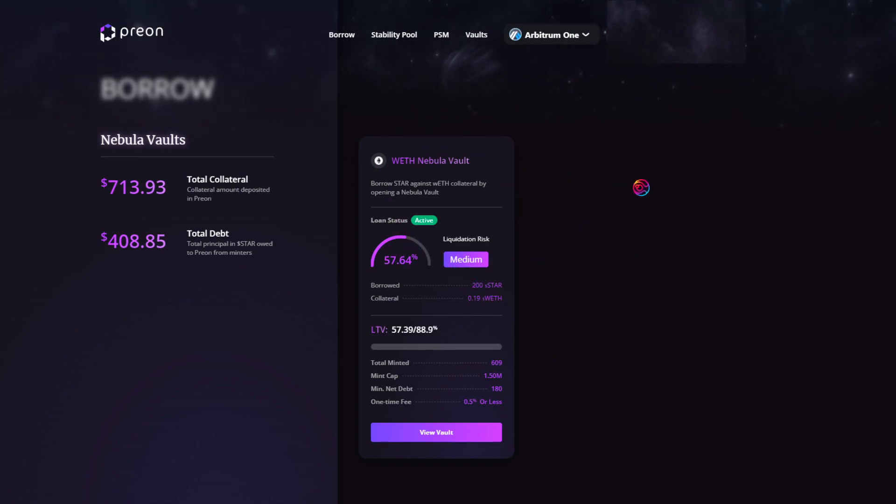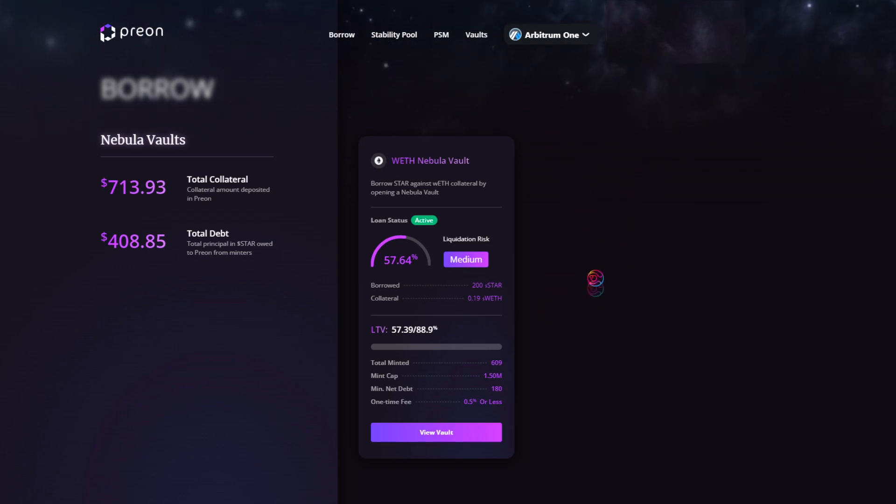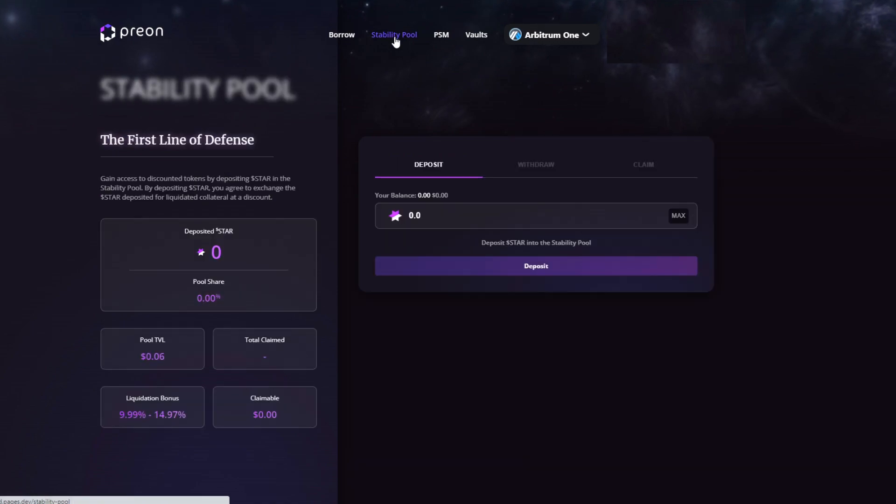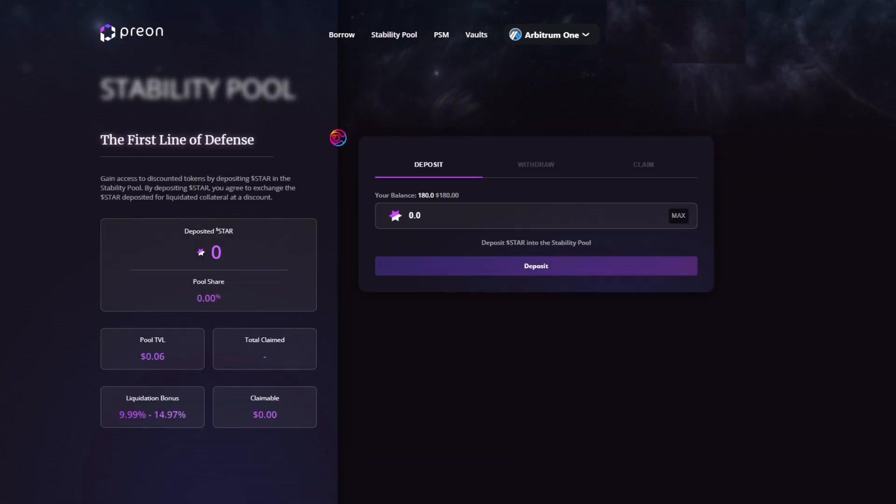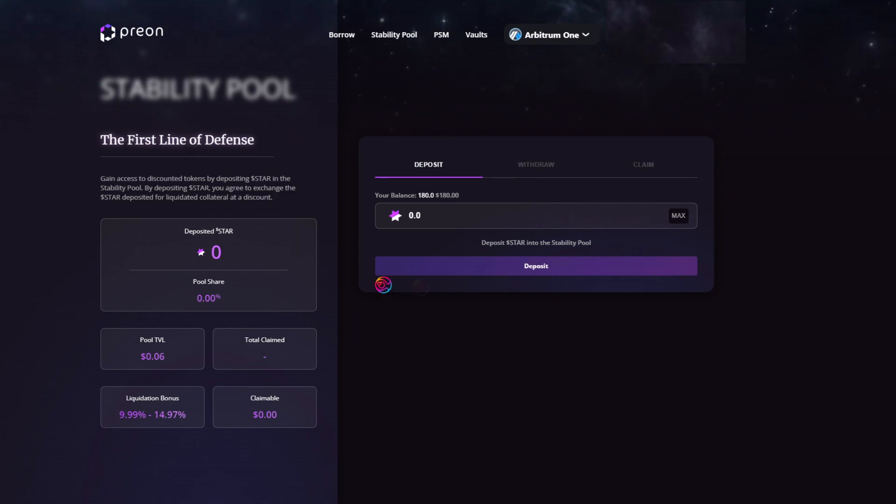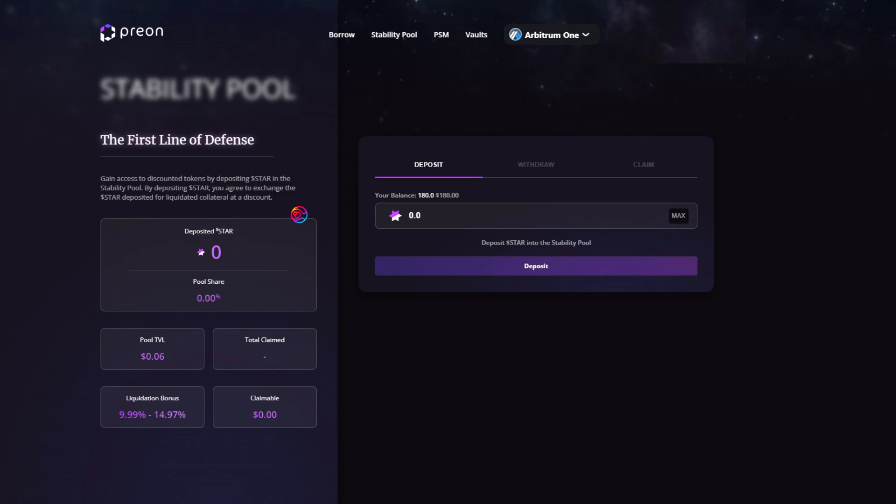You are now free to use your borrowed star as you best see fit. One such use case is the Stability Pool, which is Prion's first line of defense for liquidations. By depositing star here, you agree to exchange your deposited star for liquidated collateral at a discount if and when liquidations occur.